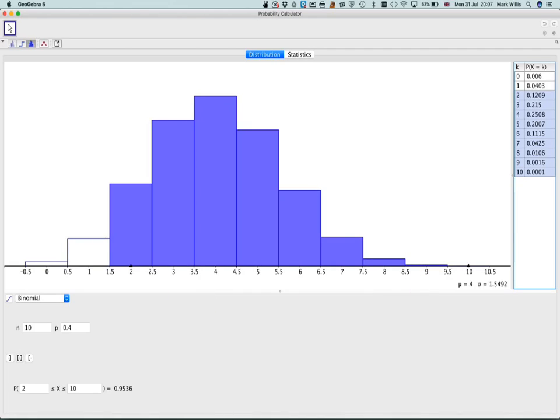So this is quite a useful thing to be able to use while following the statistics course because it actually does quite a lot of distributions. You can just change the parameters here of the distribution.